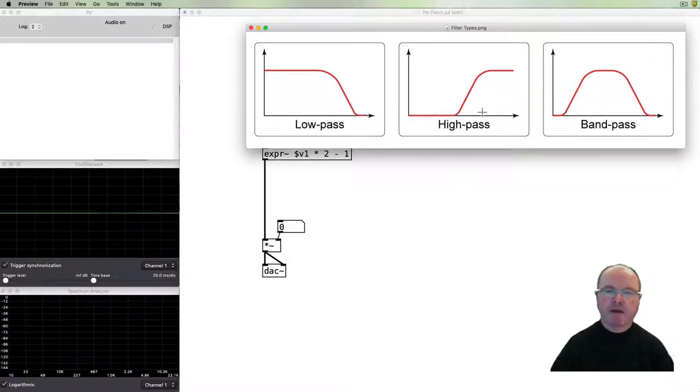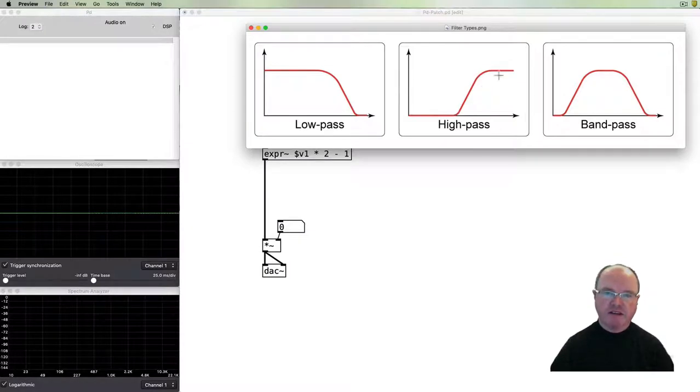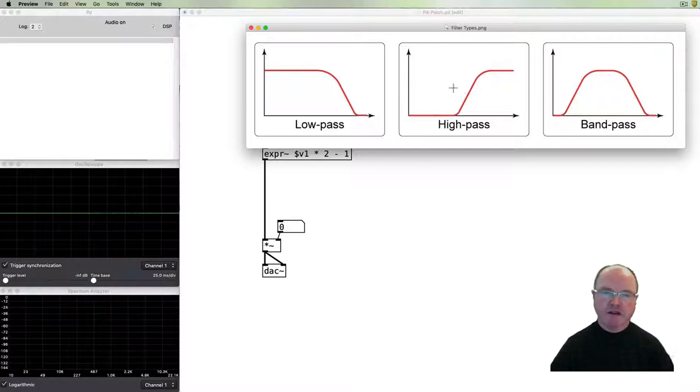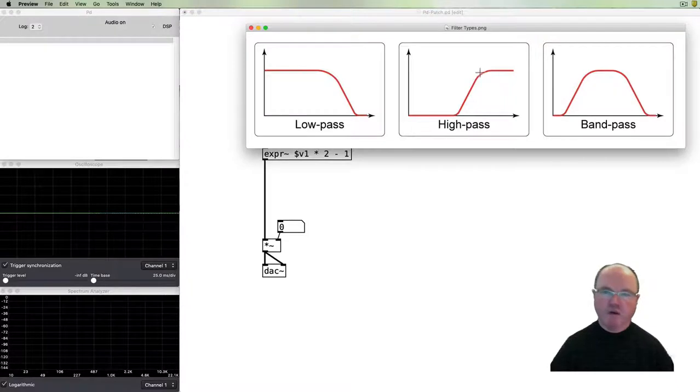The high-pass filter does the reverse of that. It lets the high signals go past and then cuts the low frequencies, and we have a cutoff point which can be swept higher or lower.